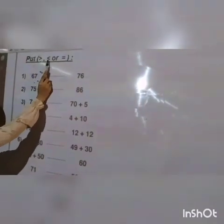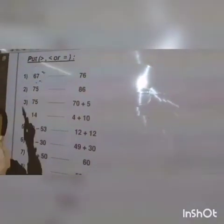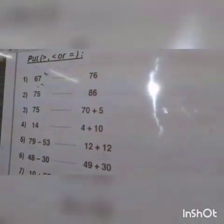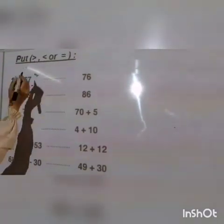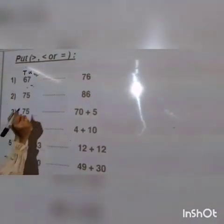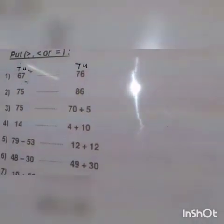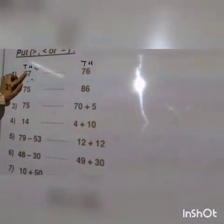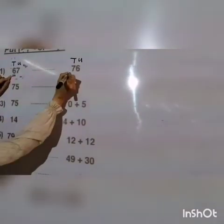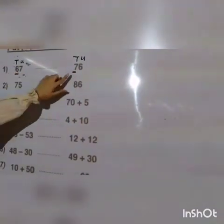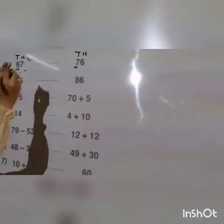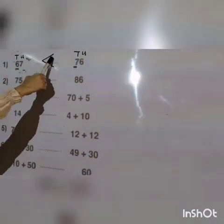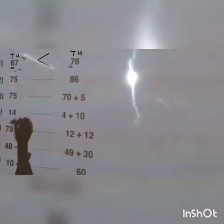Next: more than, less than, or equal. Number one: sixty-seven and seventy-six. Look at the greatest place value — the tens. In the tens we have six and here seven. Six is less than seven, so sixty-seven is less than seventy-six.